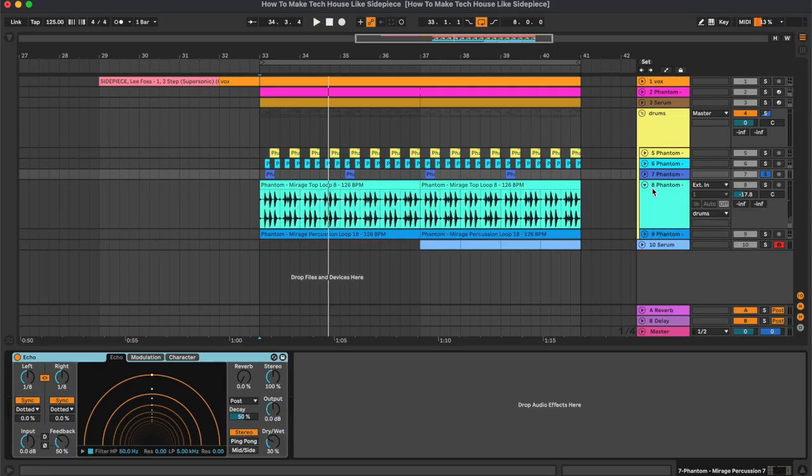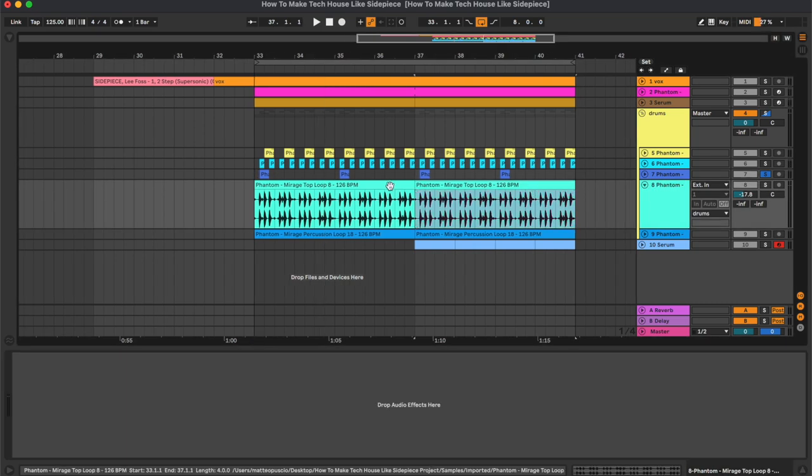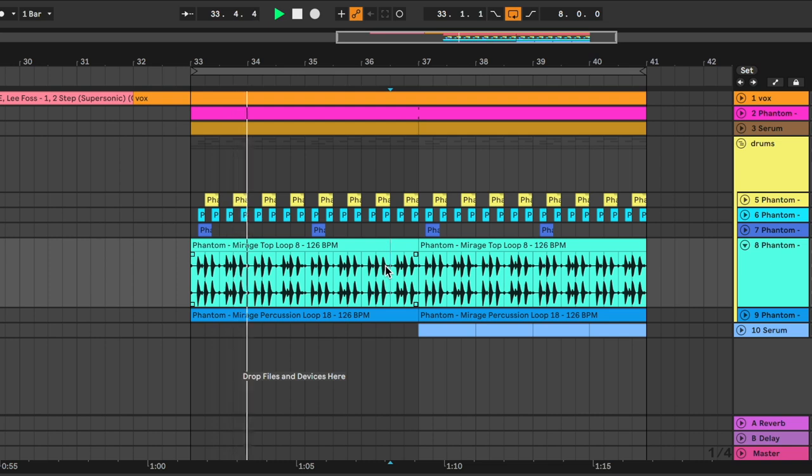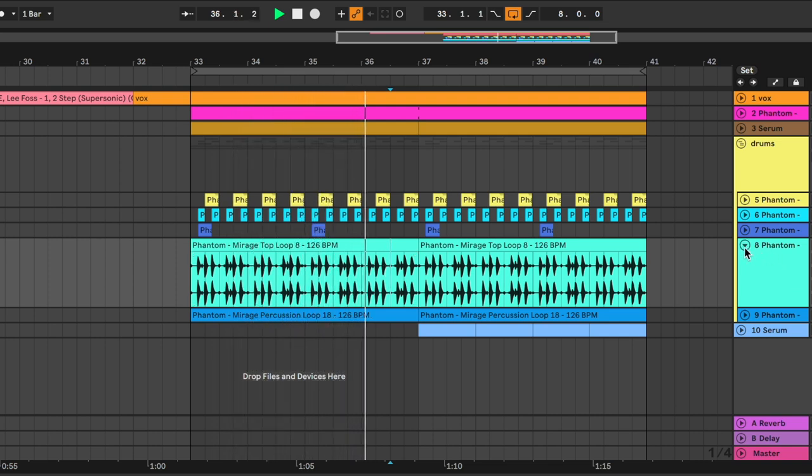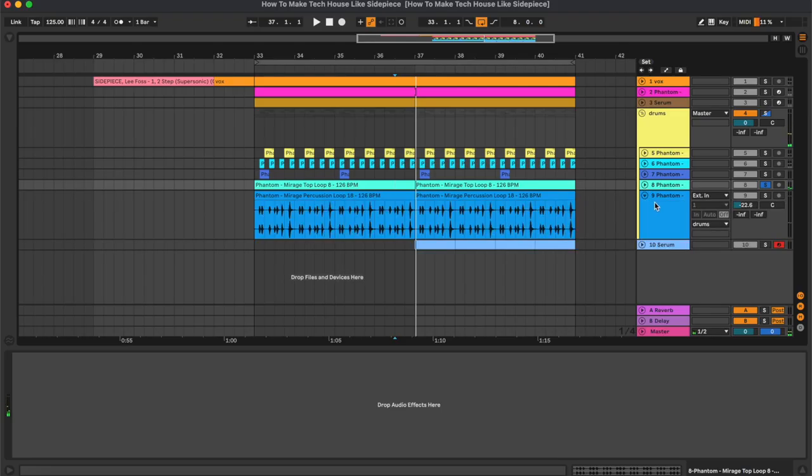And there are also a couple of loops. So this is the top loop, and the percussion loop.